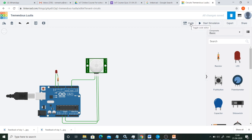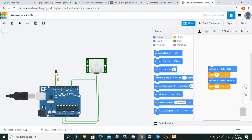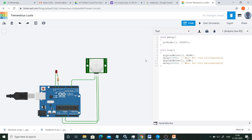Now moving into the coding part. Click on 'Code' and you will get a code window. Use the dropdown to select text-based coding. The setup segment is used for doing configuration, and the loop segment is used for doing the tasks repeatedly.